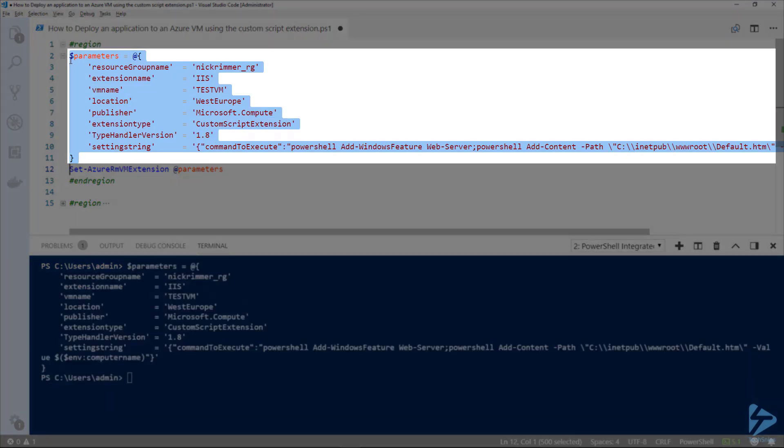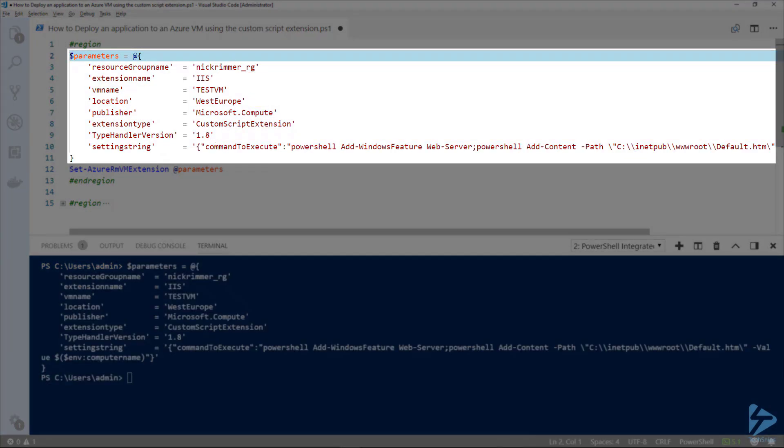The parameters that we've just set up include the resource group name. We can give the extension its own name, which is called IIS. We need to specify our VM, which is testVM.